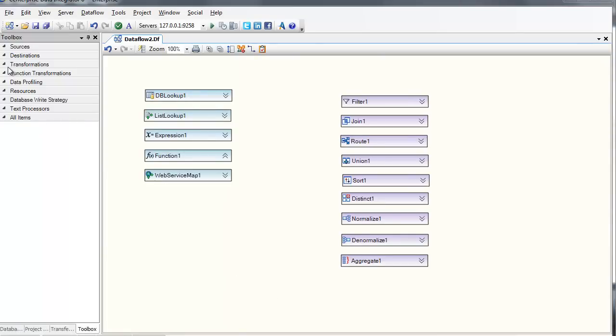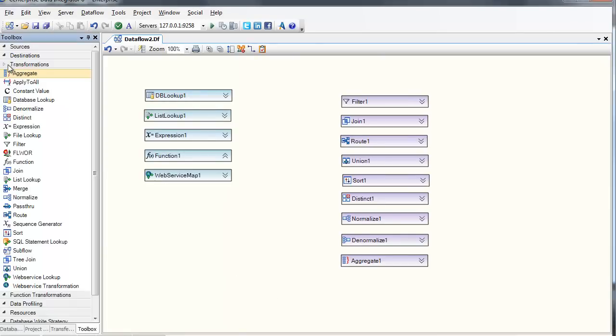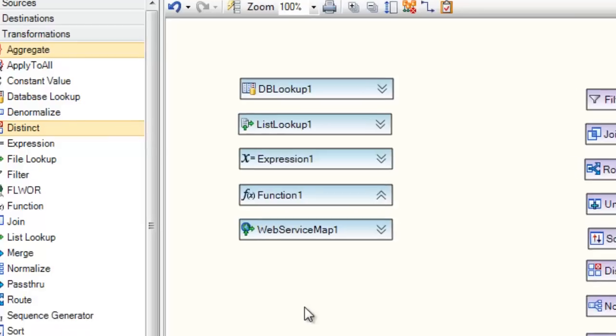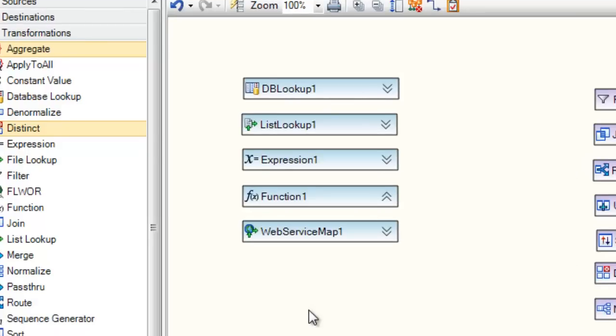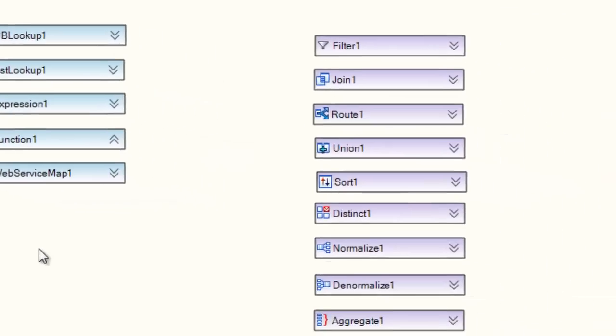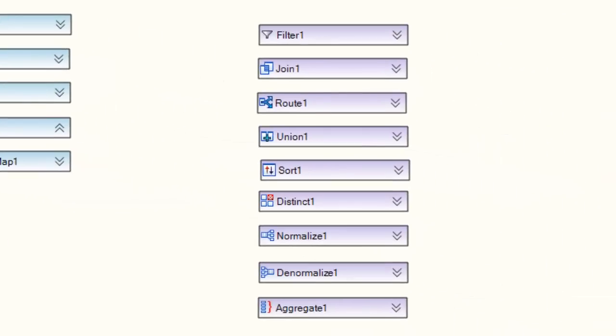Centerprise empowers data professionals with a wide array of built-in data transformations, from data maps such as lookups, functions, and expressions, to complete record-set transformations such as aggregating, joining, sorting, uniting, routing, and more.